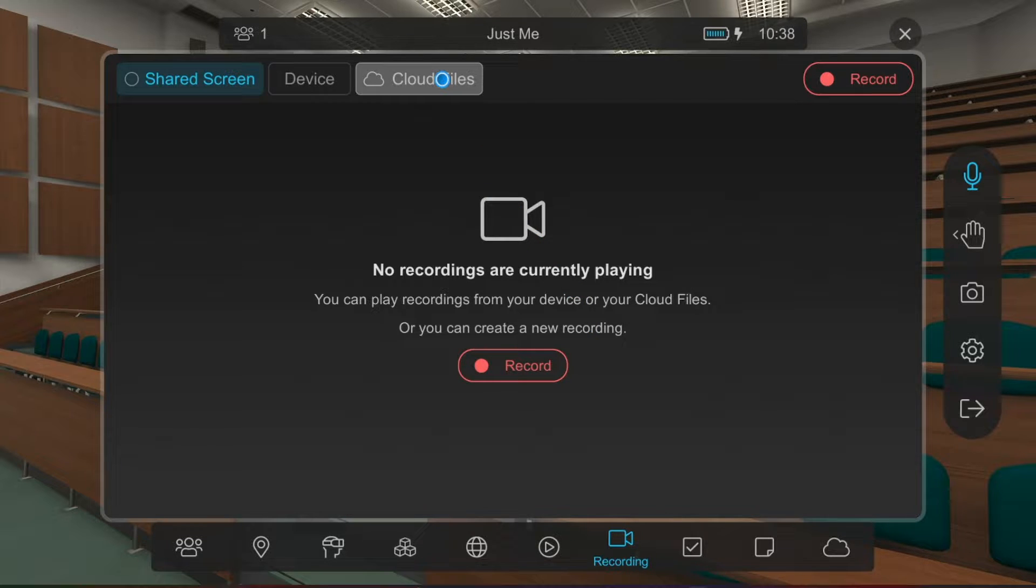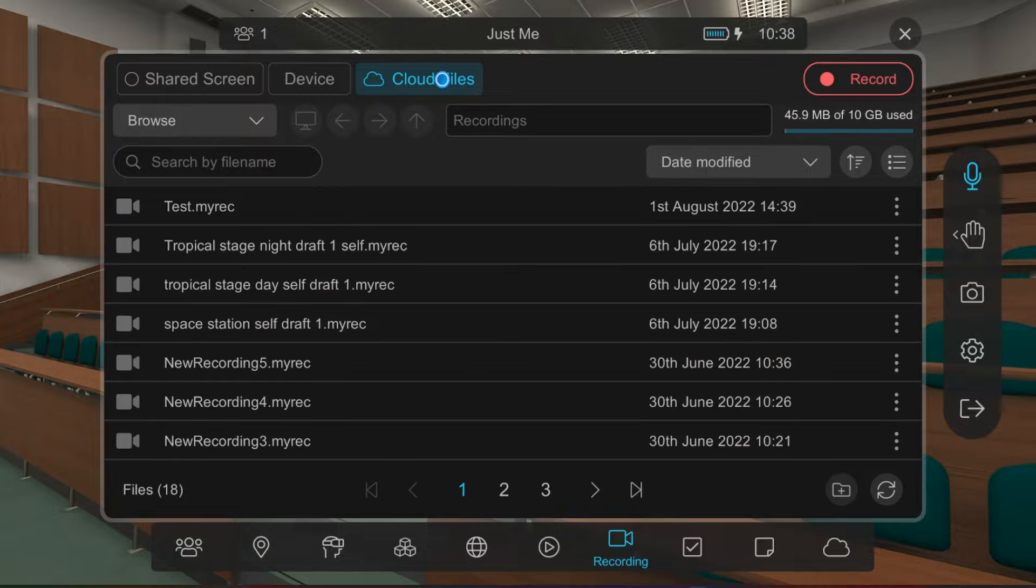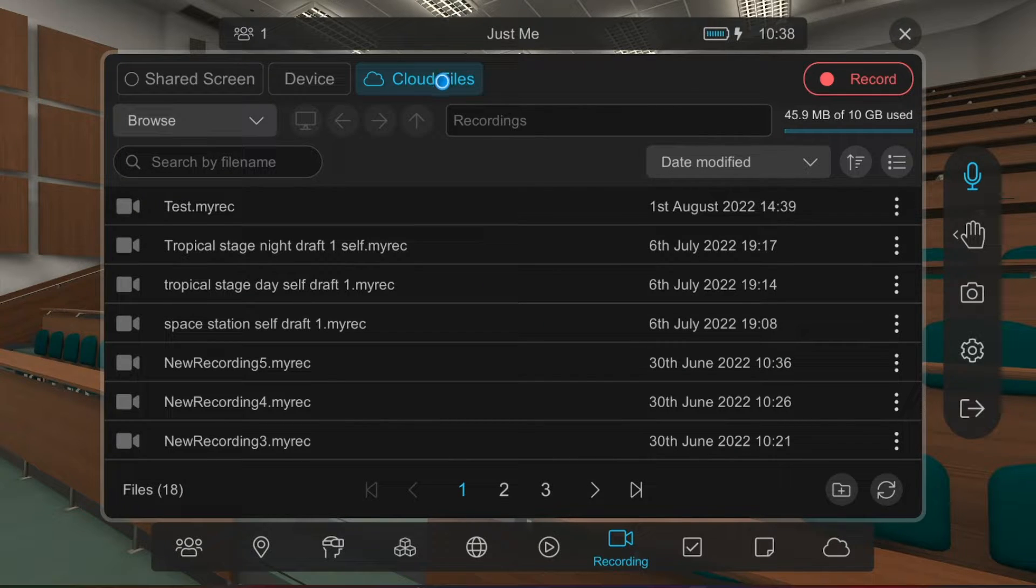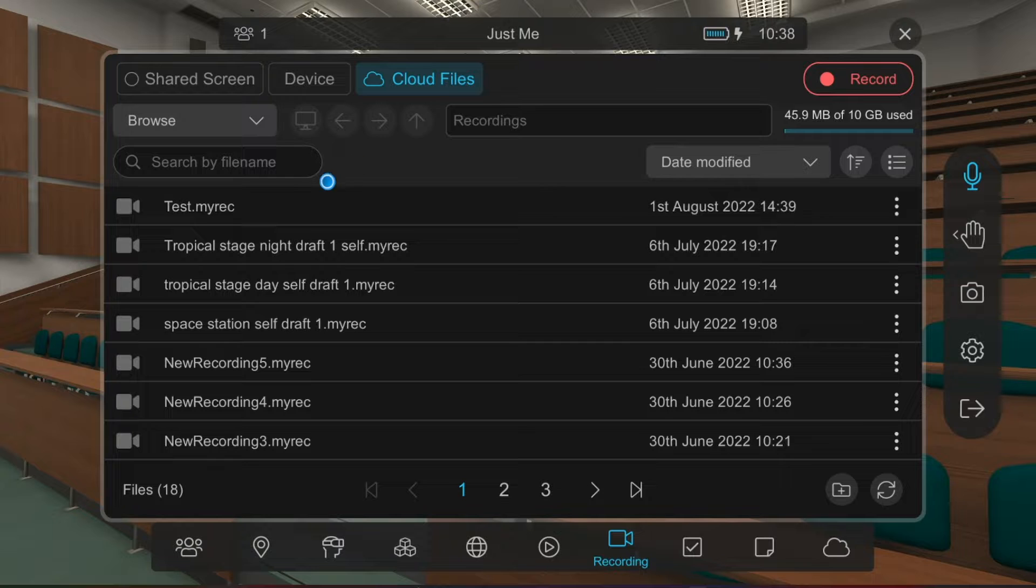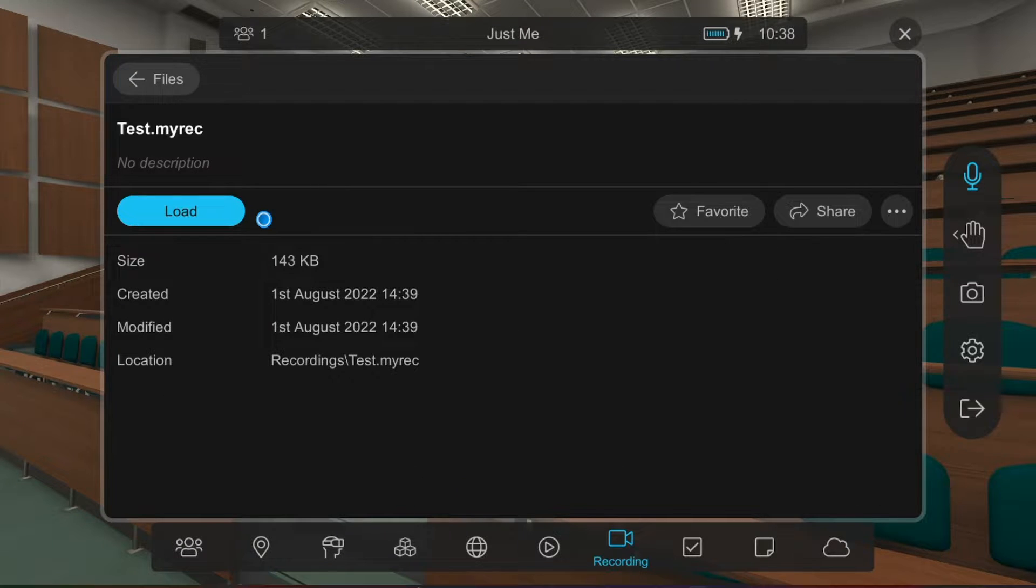If you saved your recording on your device, go to Device. If you saved it in Cloud Files, go to Cloud Files. Find the recording you want to play back and click on it.